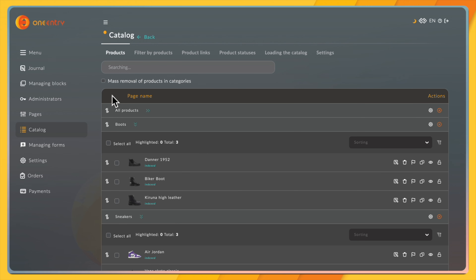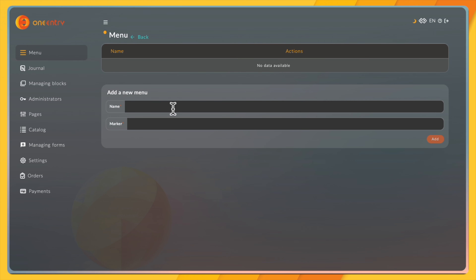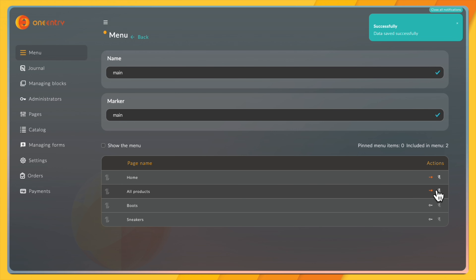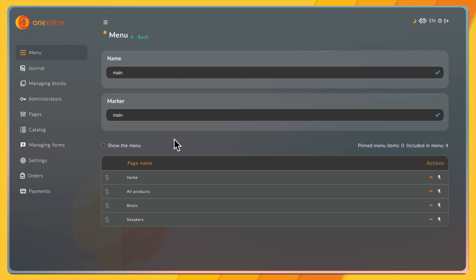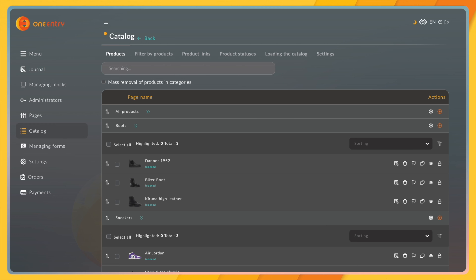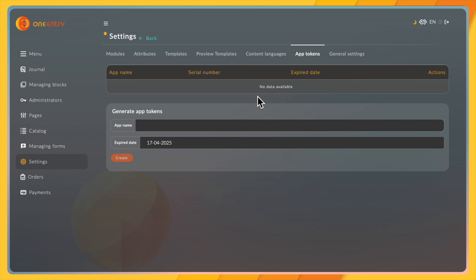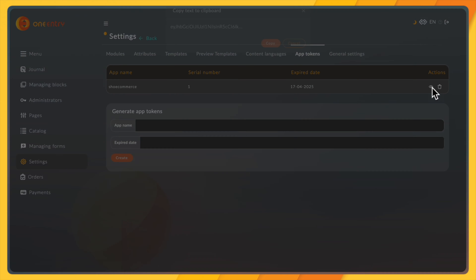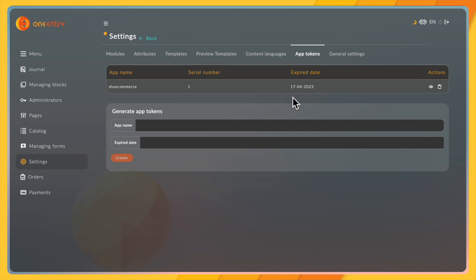The final thing we're going to create in the CMS is the menu. We'll add a new menu called 'main', edit it, and enable all the pages we want in our menu. That should be everything for the data we need in the CMS. Before we leave, we must not forget our app token — go to Settings > App Tokens, create our app token, copy it, and put it in our environment variable so that we can fetch data from the CMS.